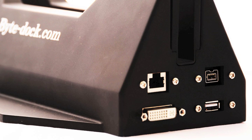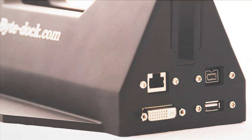We hope you have enjoyed the introduction to the Byte Dock and if you have any questions then please contact us by emailing.